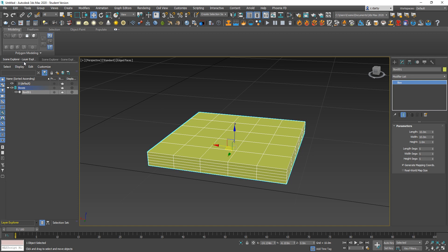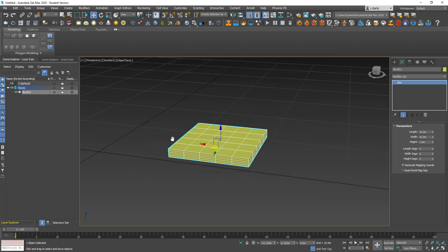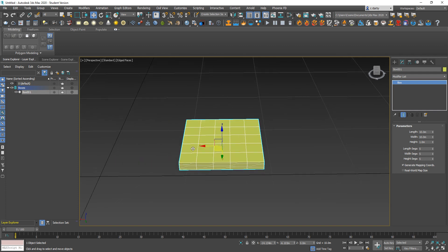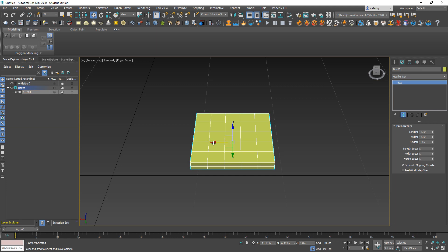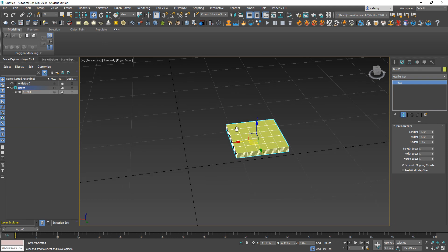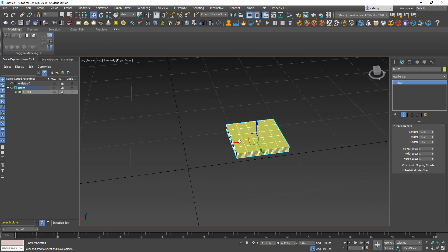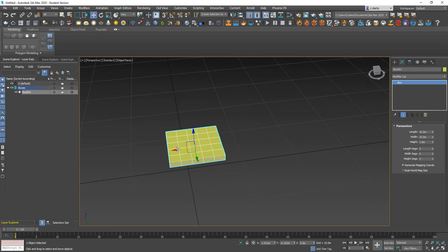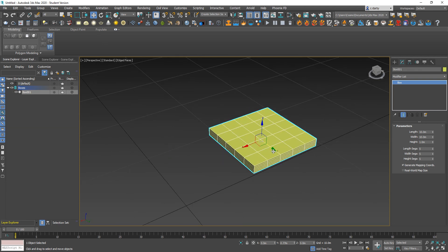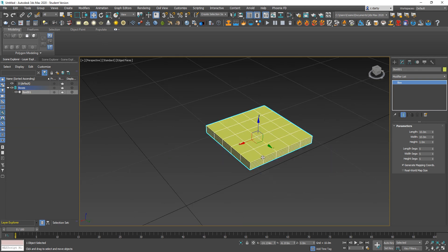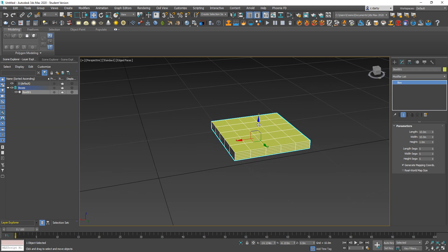Coming back over here to the layer explorer, you can see that I already had a layer created called boxes and that's what it was created onto. If I wanted to create another one of these, I can have it selected and then I've got the move command selected up here. With that I can use any of these axes to move the object.